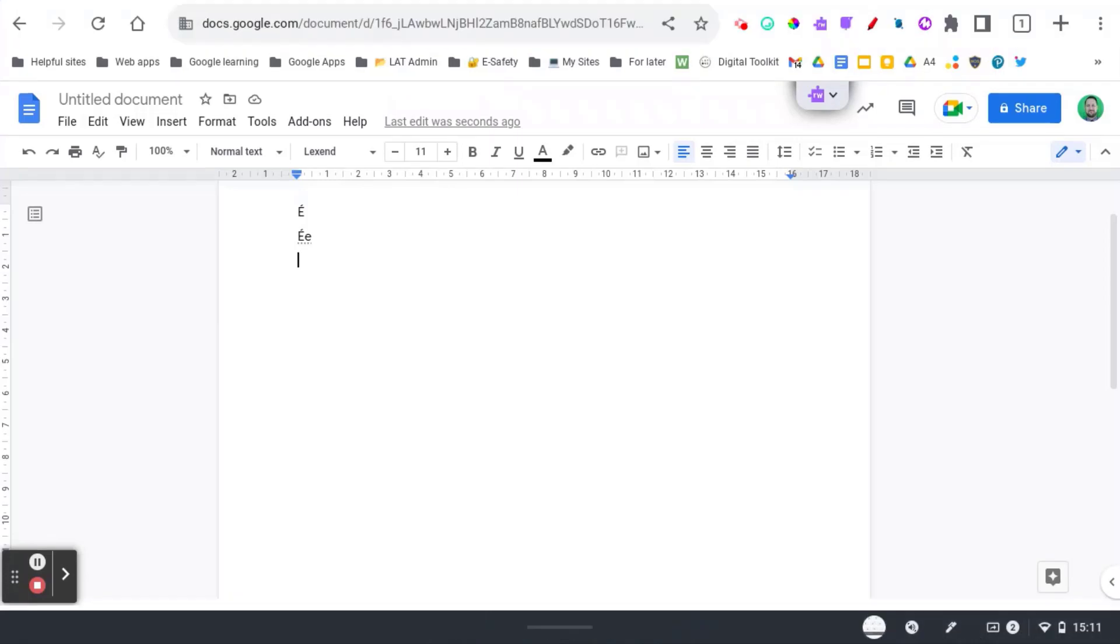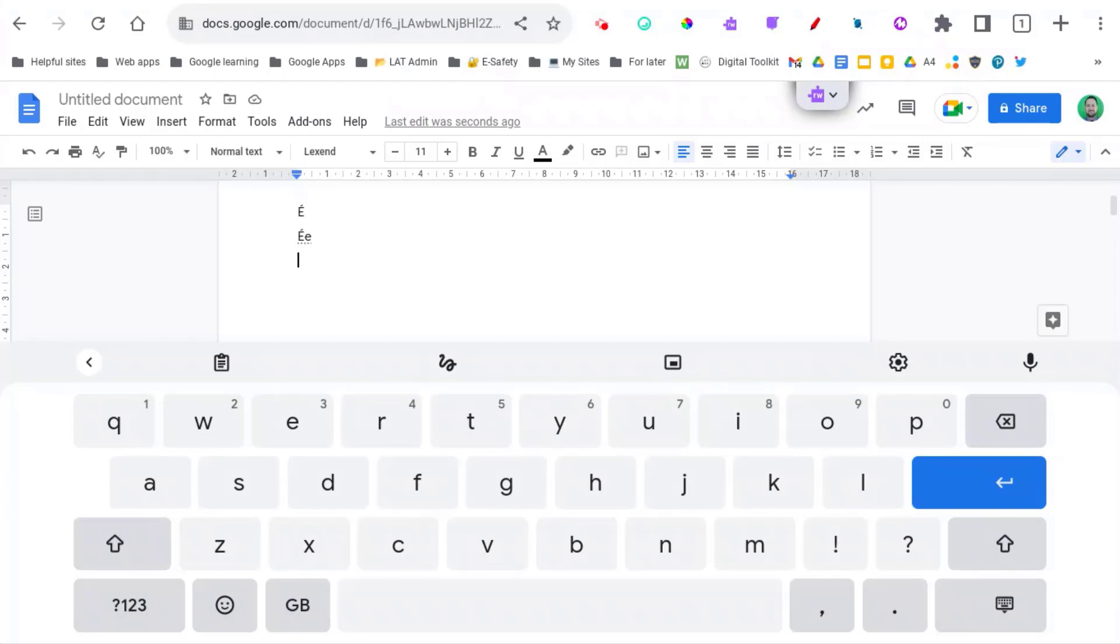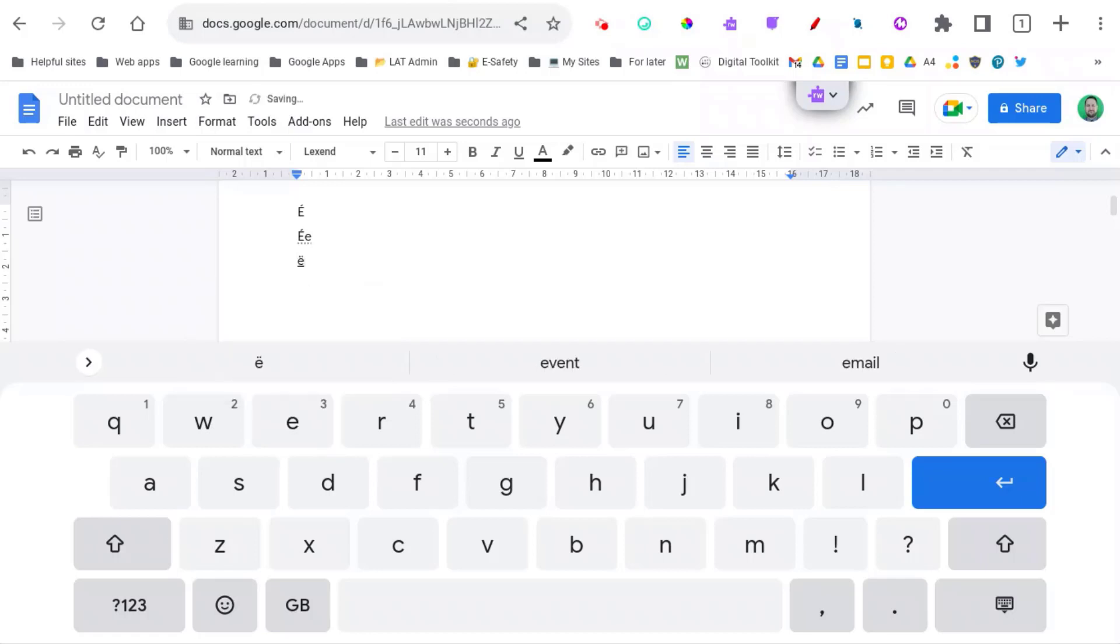And now if I try and type, you might notice the keyboard is actually a little bit different. Now, if I hold down the E, you can now see the different options. I can choose one of these options and then continue to type.